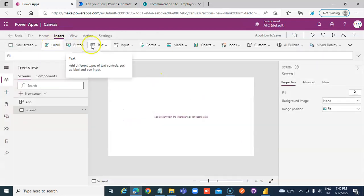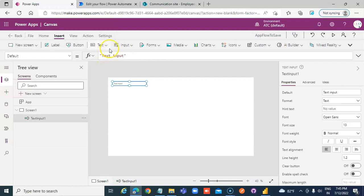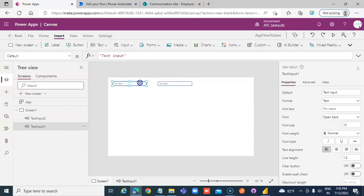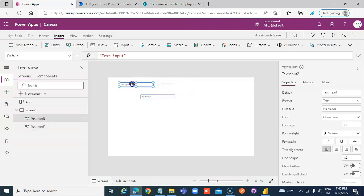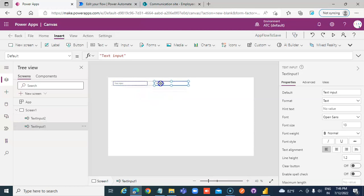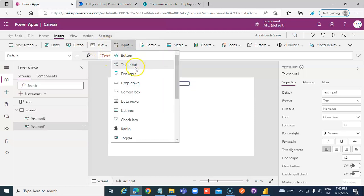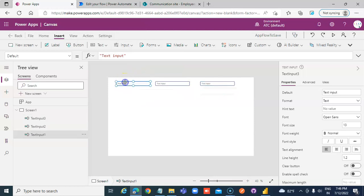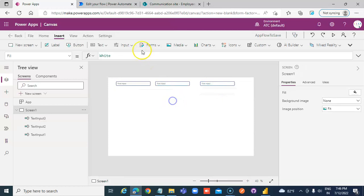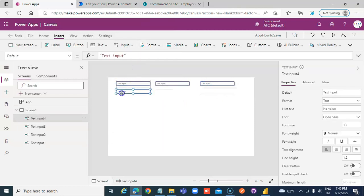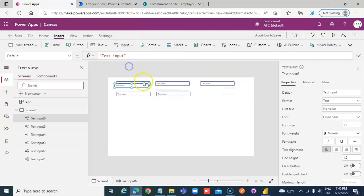Enter Text Inputs to feed data into the Flow. We add Text Input 1, Text Input 2, Text Input 3, Text Input 4, Text Input 5, and Text Input 6. Good job!